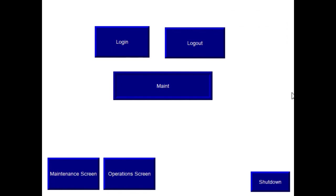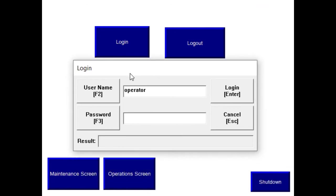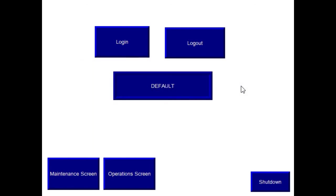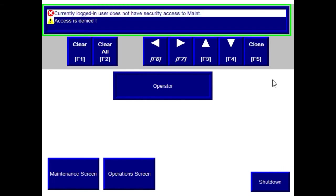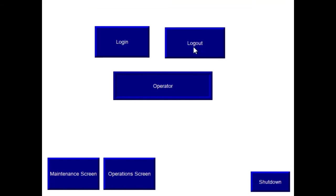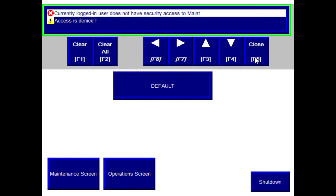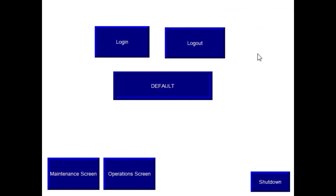So if I log out, go back to default, and then I'm going to login as the operator. Pull this back into the frame again. So now I'm logged in as the operator. I can access the operation screen. Access is denied to the maintenance screen. If I log out, then obviously as default, access is denied to both. So that's about it with configuring Factory Talk users. Thanks for watching.